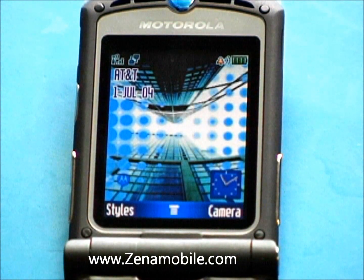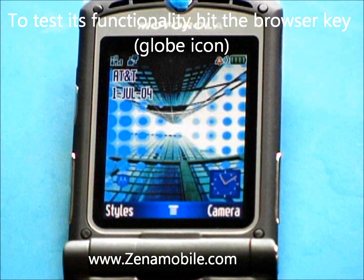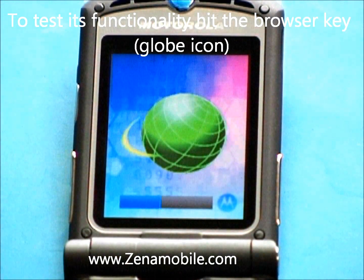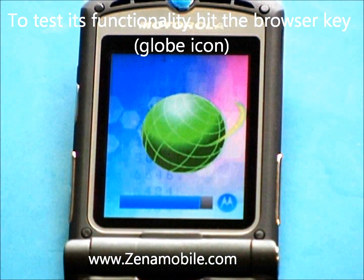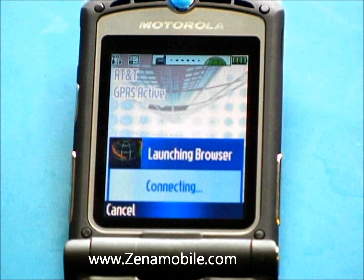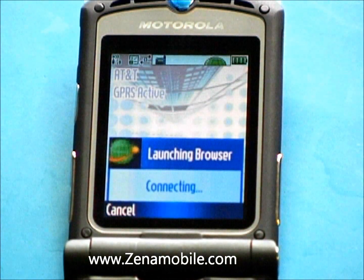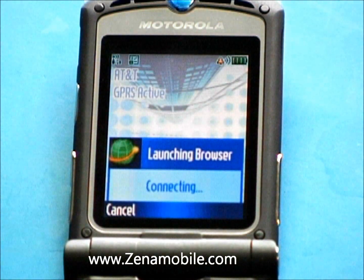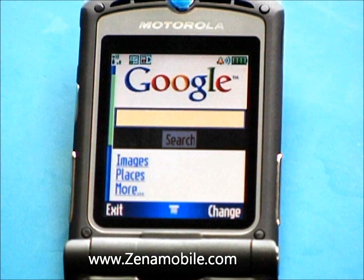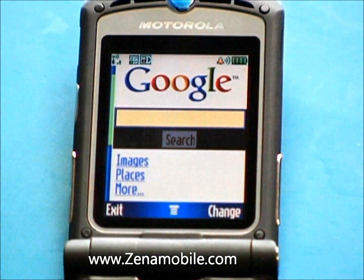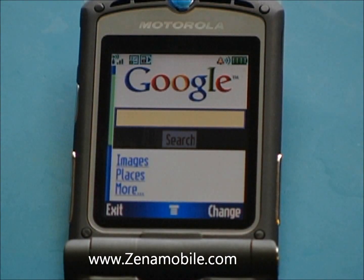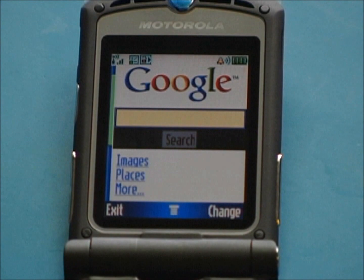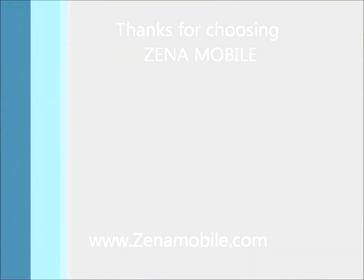To test and make sure that it works, just go ahead and hit the browser key. If your home page shows up, the Razr is online.